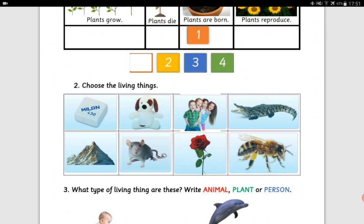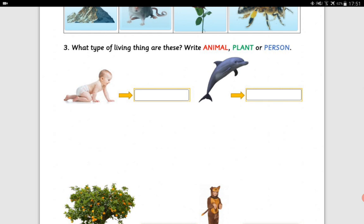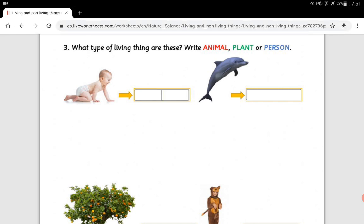In activity number two, you've got to choose the living things — click or tap on the living things, not on non-living things. In number three, you've got to write animal, plant, or person. For example, look at the baby — is the baby an animal, a plant, or a person? The baby is a person, so you should write 'person'.